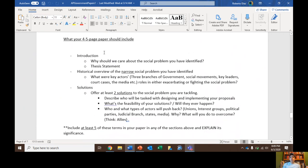Your paper should have an introduction with some sort of thesis statement. It should also have a historical overview of the narrow social problem you have identified. A historical overview includes what were the key actors' roles in either exacerbating or fighting the social problem — how did the social problem get embedded, better, or worse? You could talk about judicial branch decisions regarding police brutality, important political leaders like President Trump or President Obama's stance toward police brutality, and how the executive branch took on police violence.